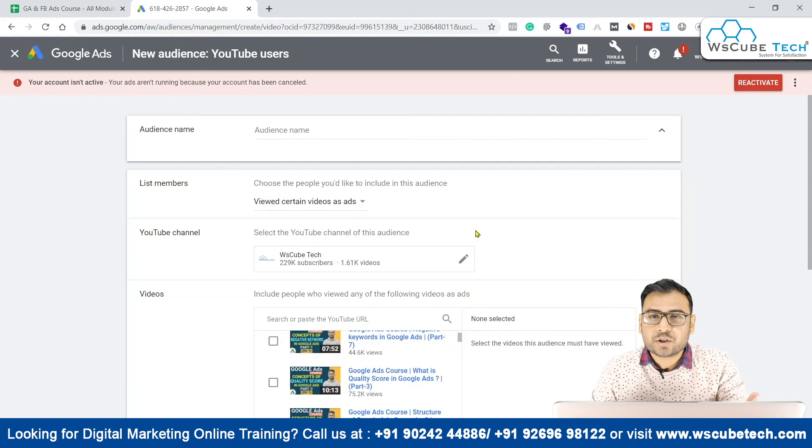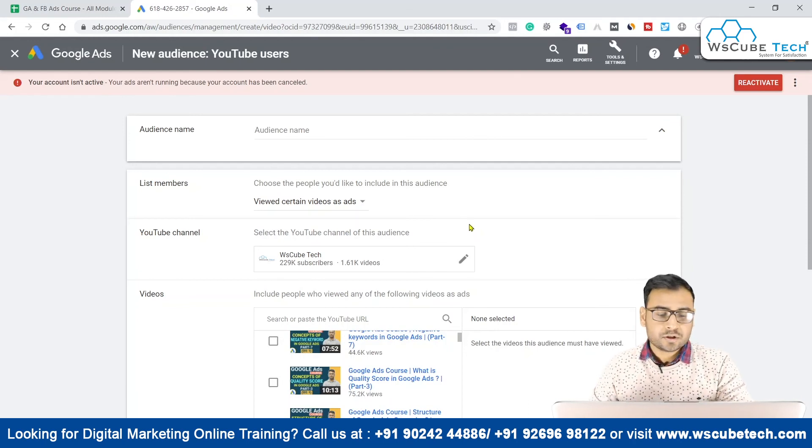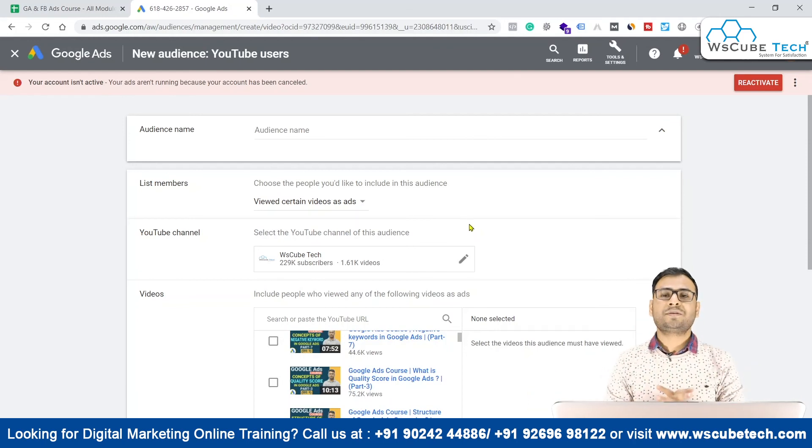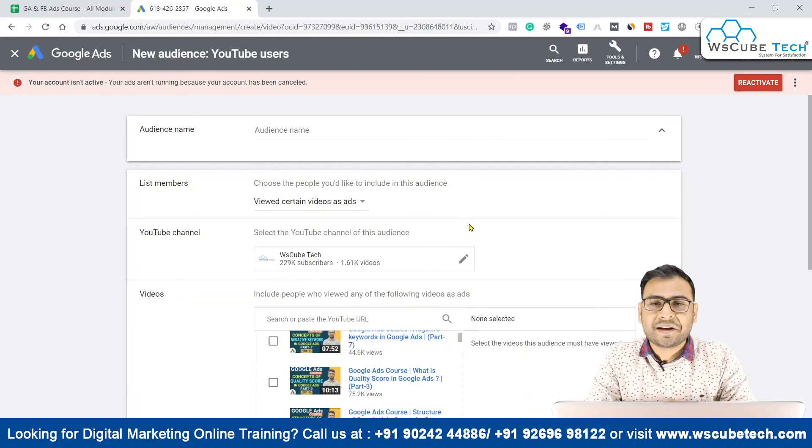This is basically the time for which we want to keep members in our audience. This is how we can actually do YouTube remarketing. That's it for this specific video — till the next video, goodbye.